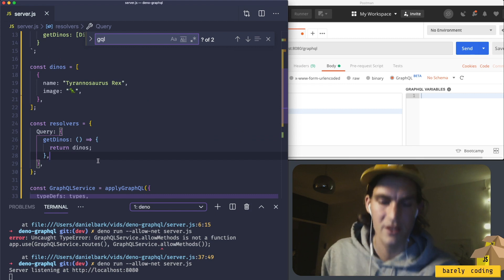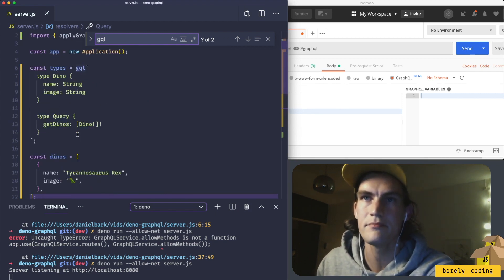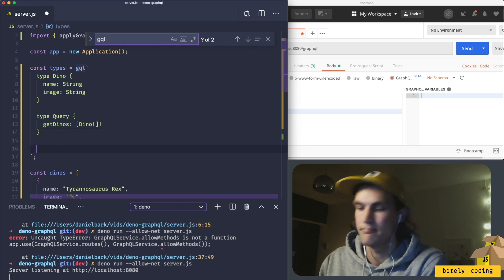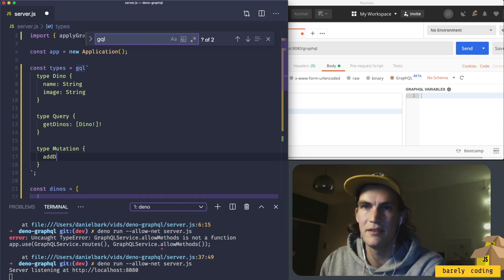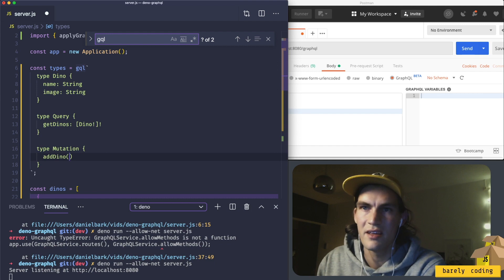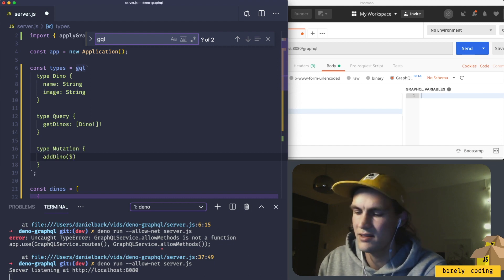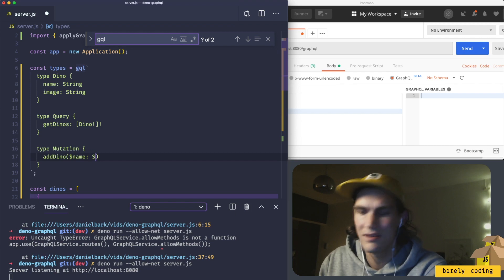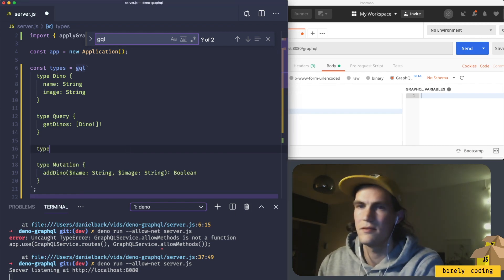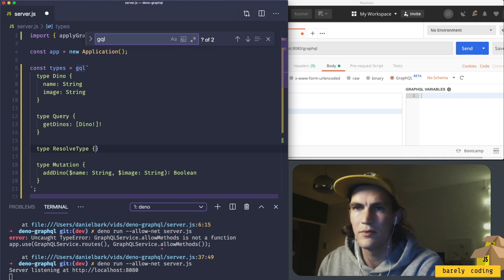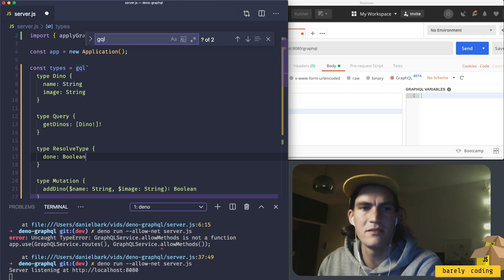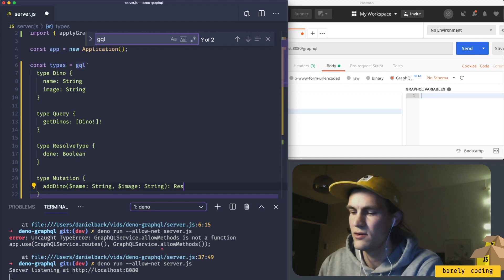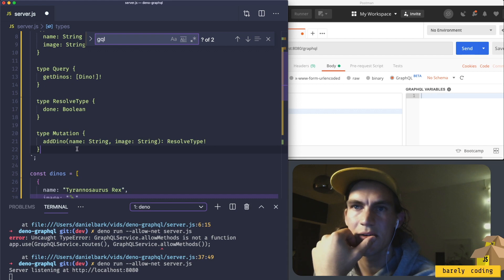Okay, so what do we want to do next now? Let's try creating a mutation here. Add Dino, now it should take parameters. It's like this, name is string, image is string, returns type Dino.